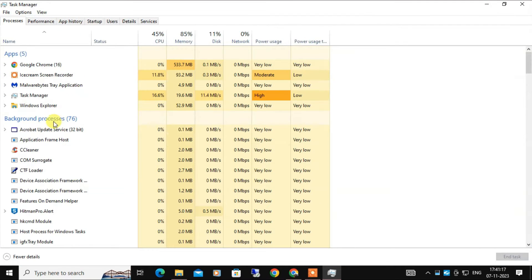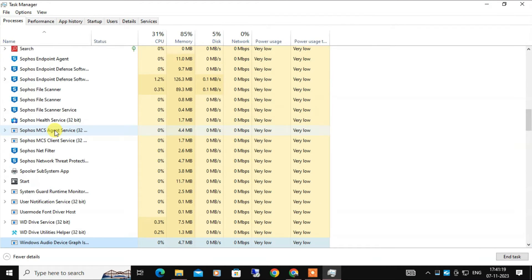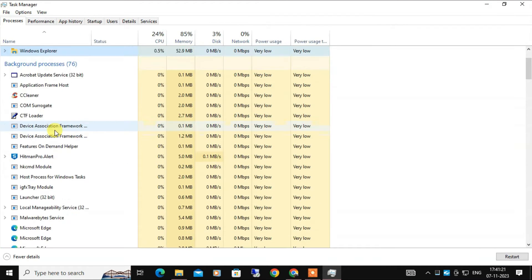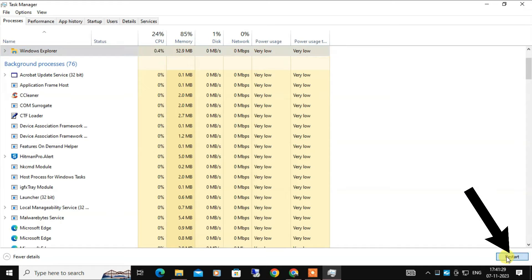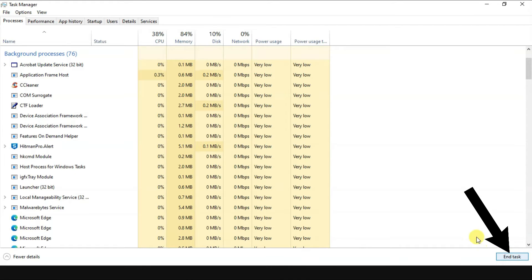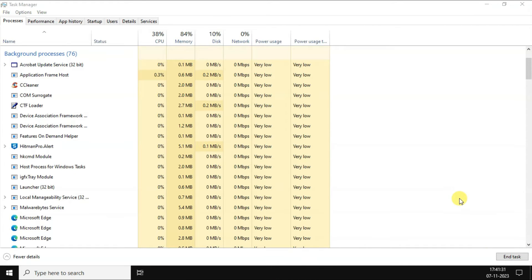Locate Windows Explorer in the list of processes, select it, and click Restart in the bottom right corner. That would refresh both the taskbar and notification center.